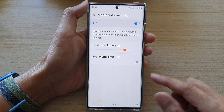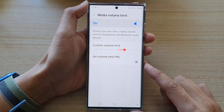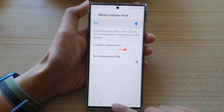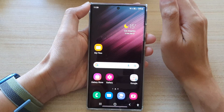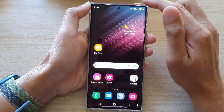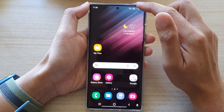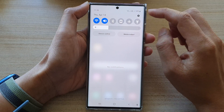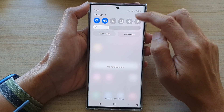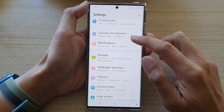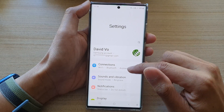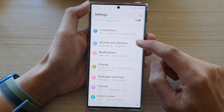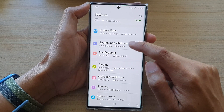First, let's go back to the home screen by tapping on the home button at the bottom of the screen. And on the home screen, swipe down at the top and tap on the settings icon. In here, we're going to go down and tap on sounds and vibration.